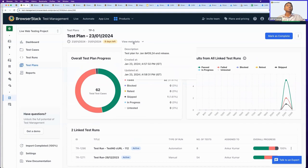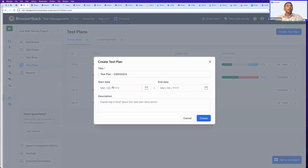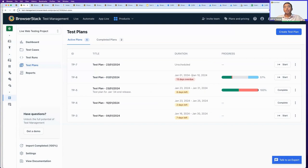I can see overall progress of testing activity for this test plan through a graph, along with when it was created and its description. Every test plan has a start date and end date so you can track whether you're on schedule. Test plans align with your upcoming releases and help ensure your teams adhere to timelines. One test plan here shows it's 13 days overdue — the completion date was January 10th and we're already on January 23rd, with only 57% progress. Another test plan is 100% complete with 8 days left, so I can mark it as completed.